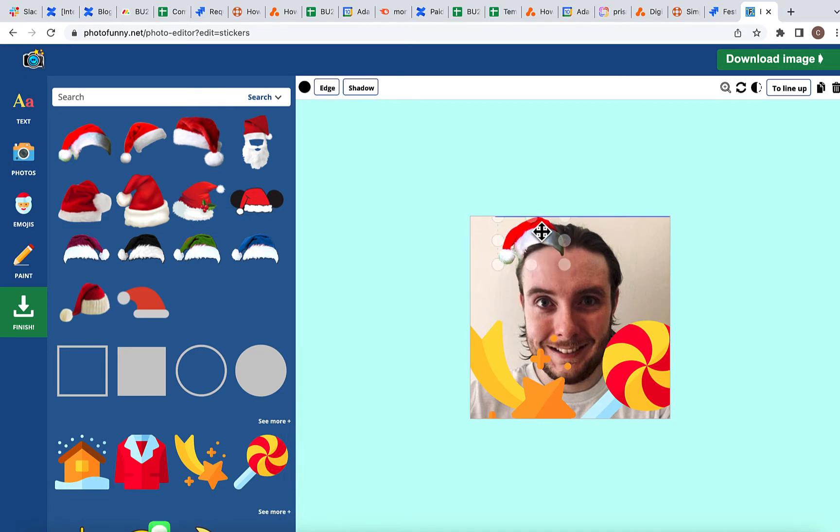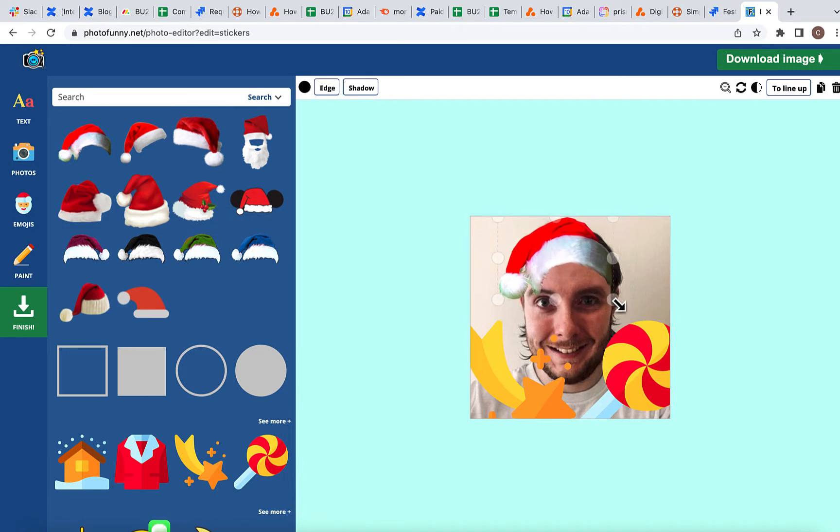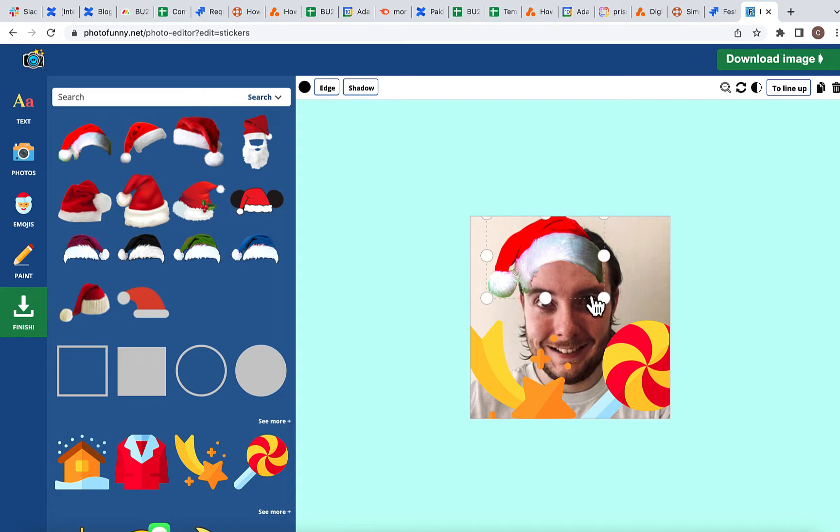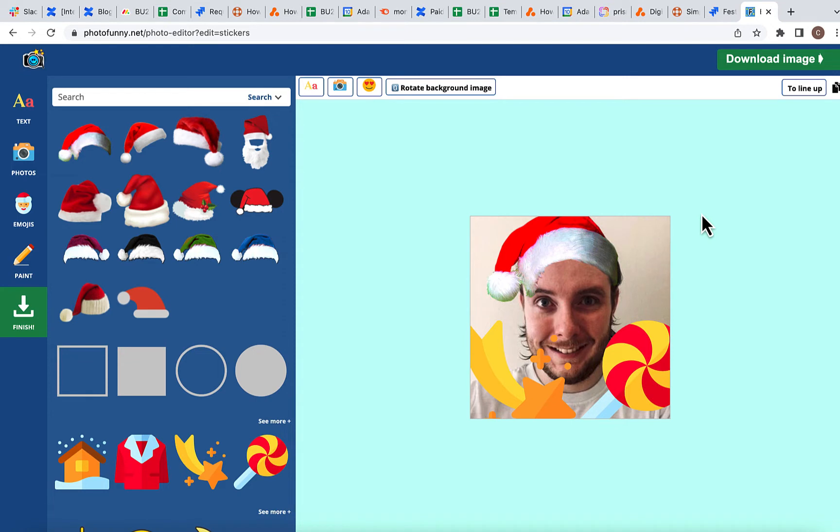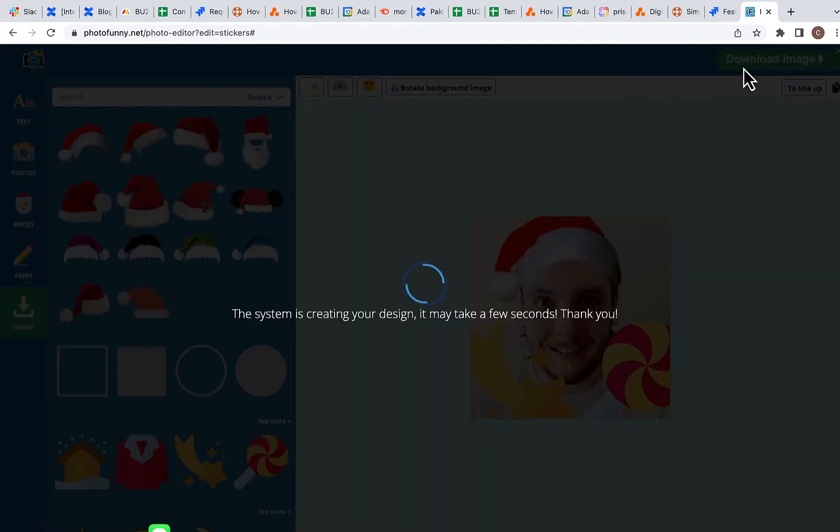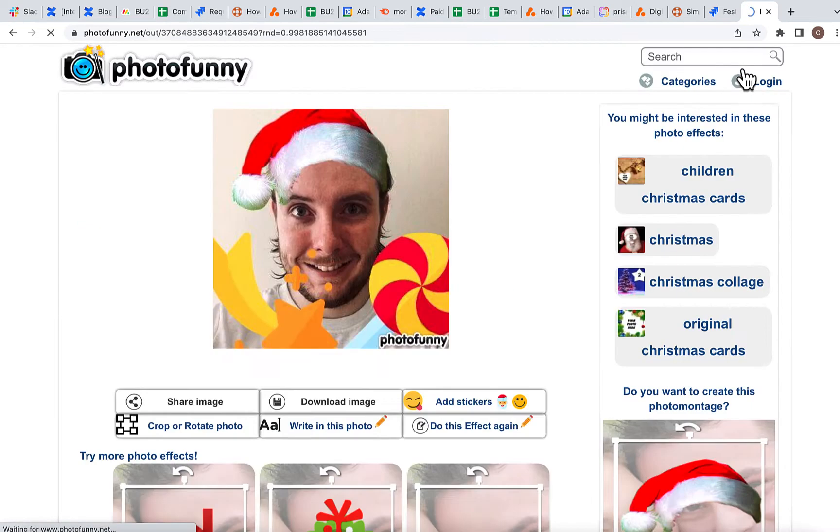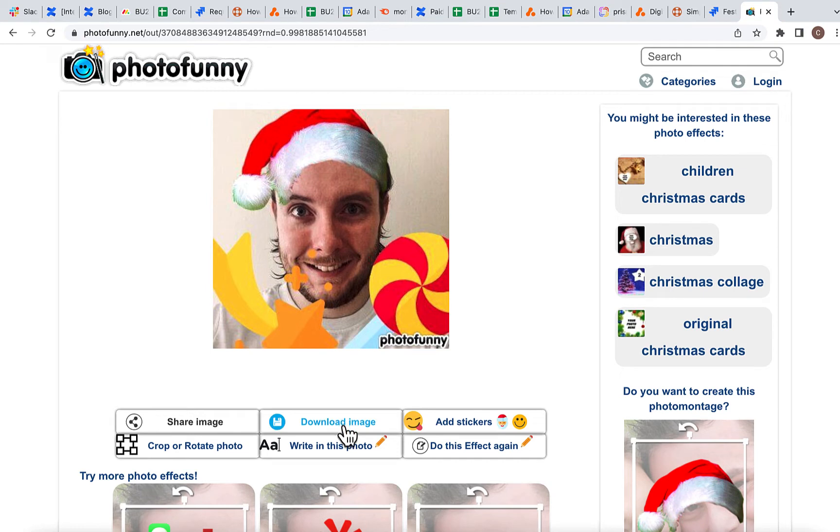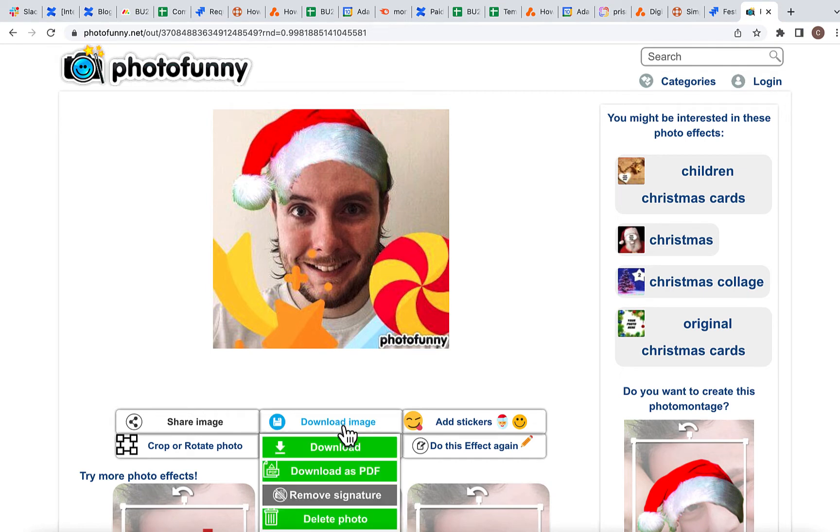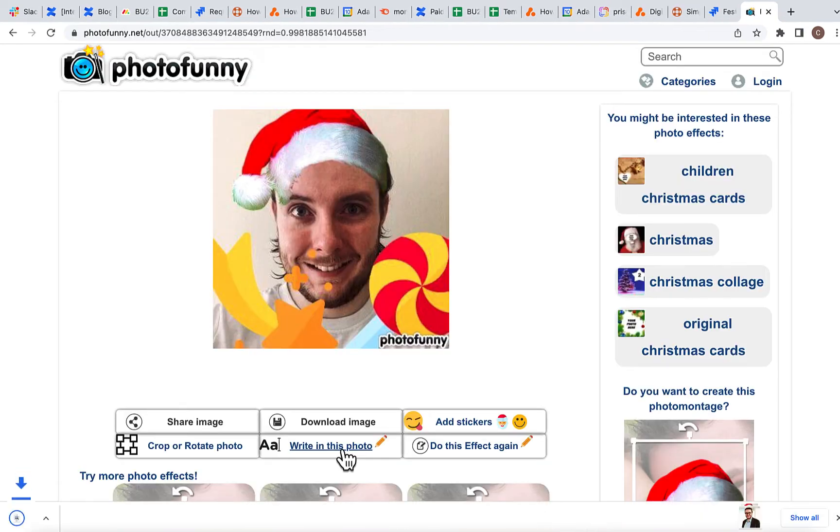You might need to do a little bit of resizing as I've had to do here because I have quite a large head, but once you're happy with your emoji and how it looks, scroll down and hit Download Image.